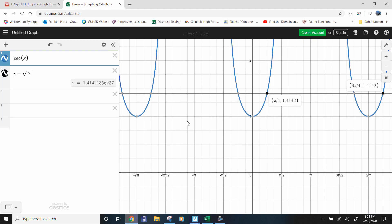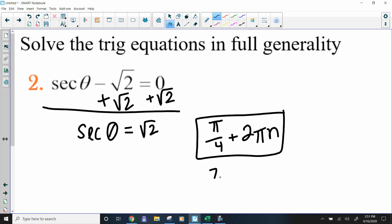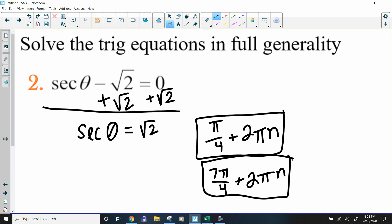Then we look at the other side. There's also a solution on the negative side, but we focus on the positive — at 7π/4. From 7π/4 to negative π/4 is still 2π. So the second solution is 7π/4 + 2πn. These two answers account for every single solution in the entire picture from negative infinity to positive infinity.